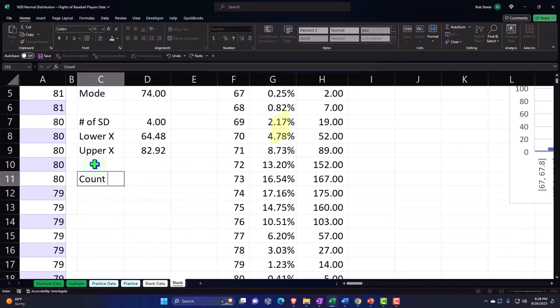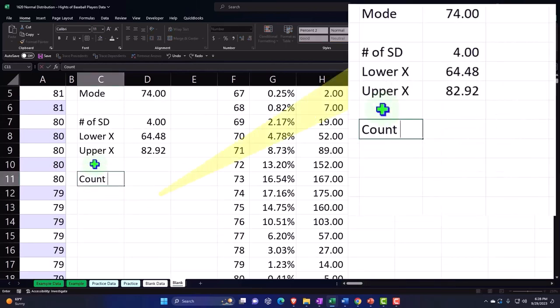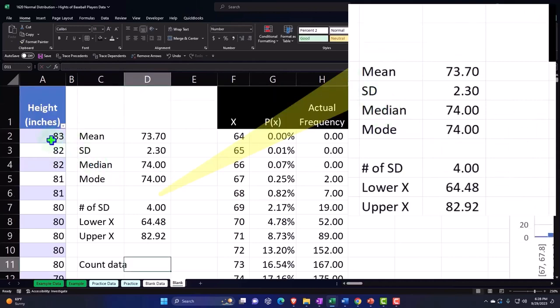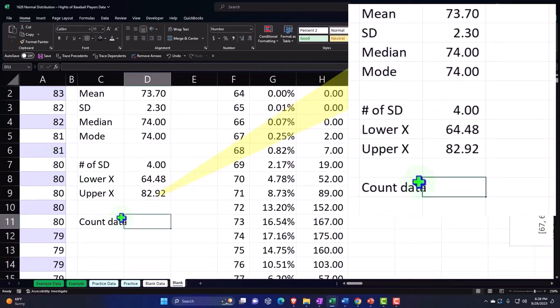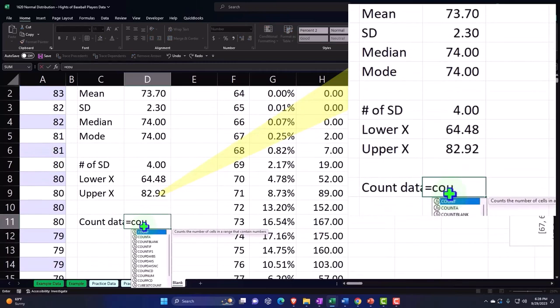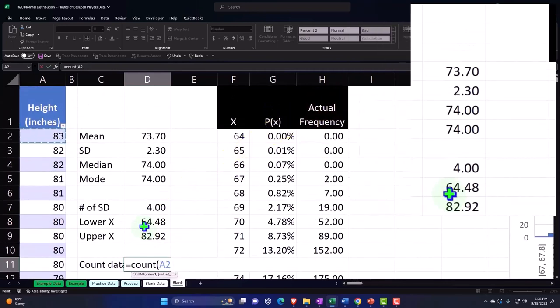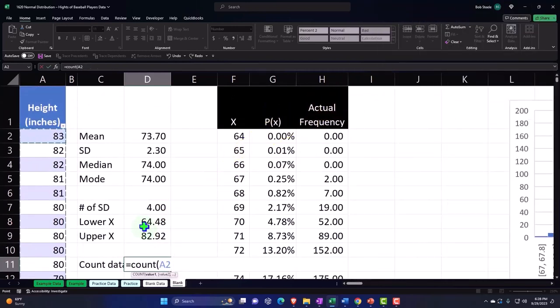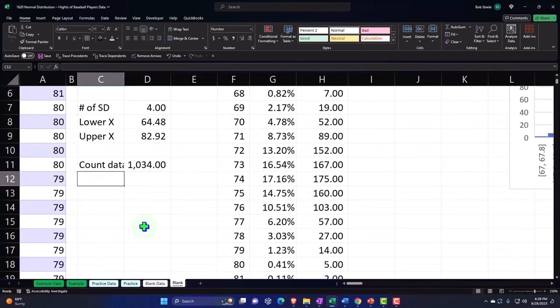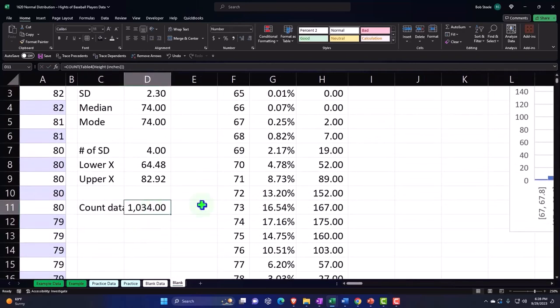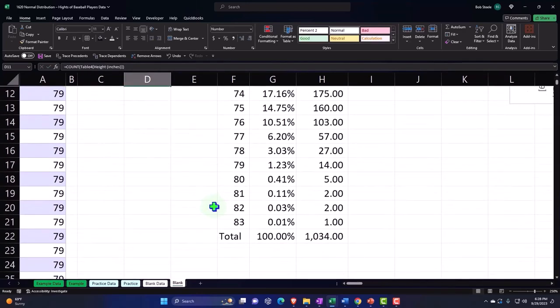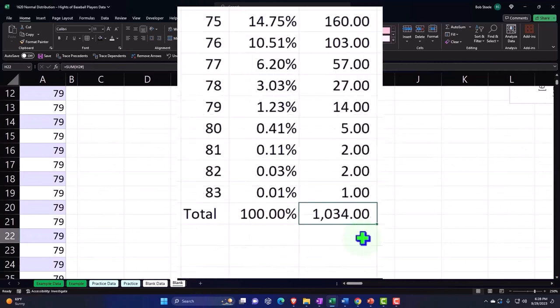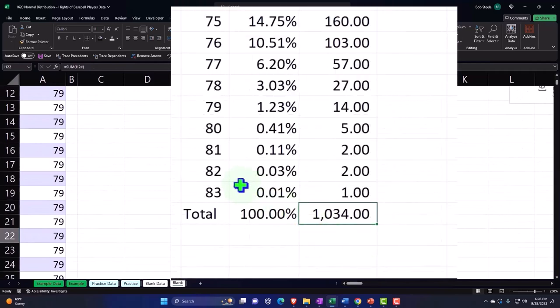And then I'm going to say Alt+Equals here and this comes out to 1,034. So I can double check that number by saying this is my count of my data. These are the data points that we have of the pitcher's heights. So I can say equals COUNT, brackets, and I want to go here and say Control+Shift+Down, Enter. And there's 1,034 data points.